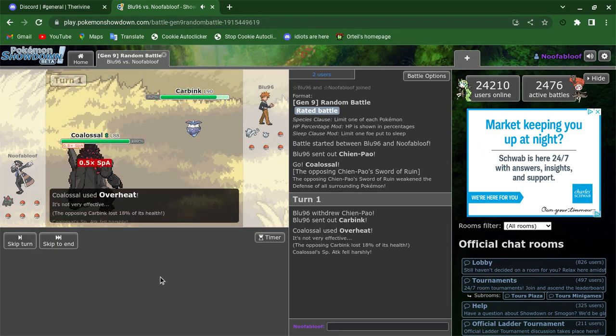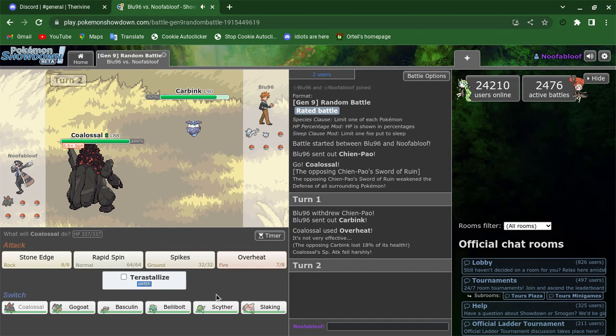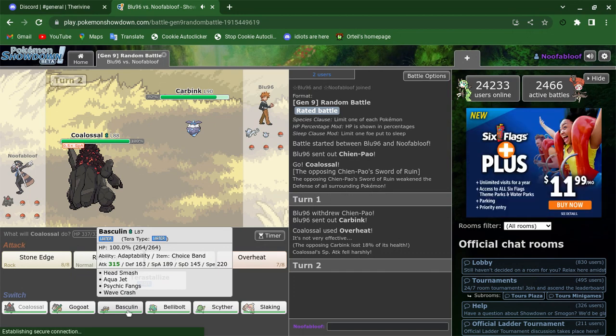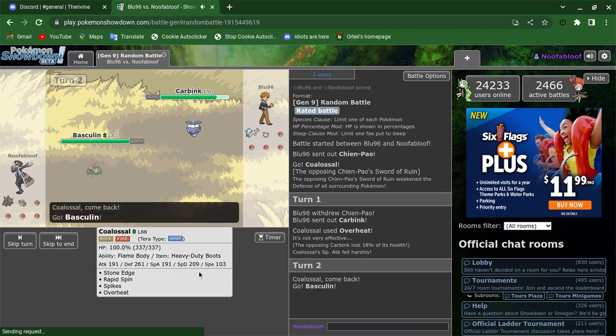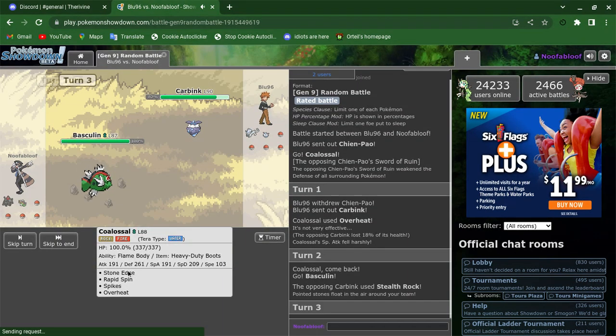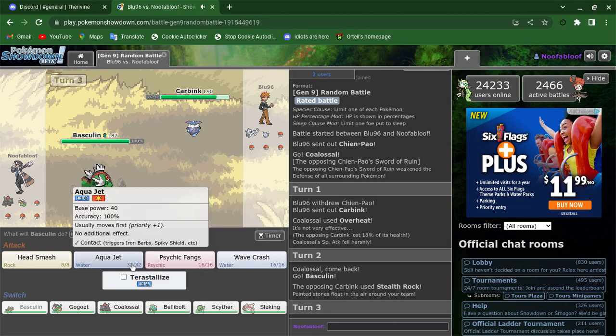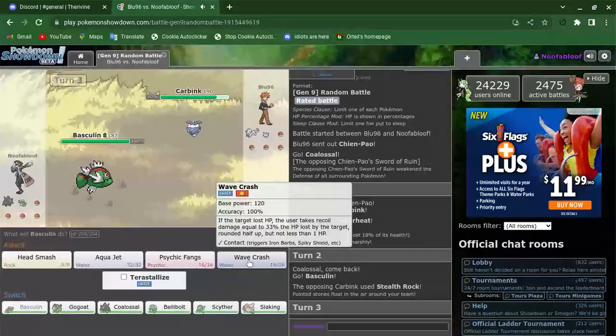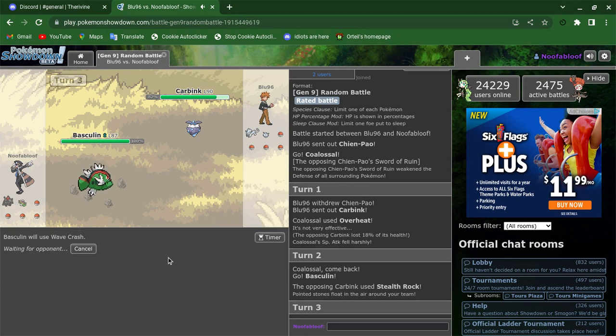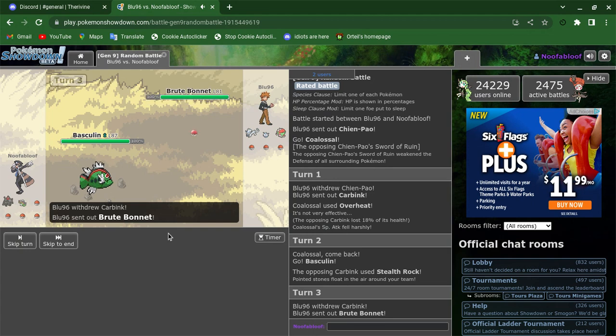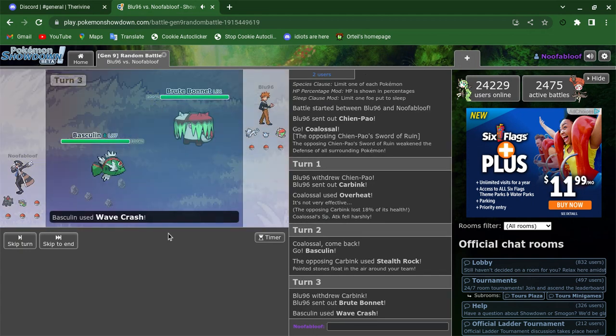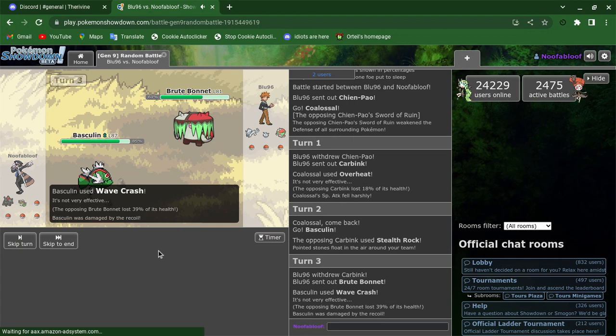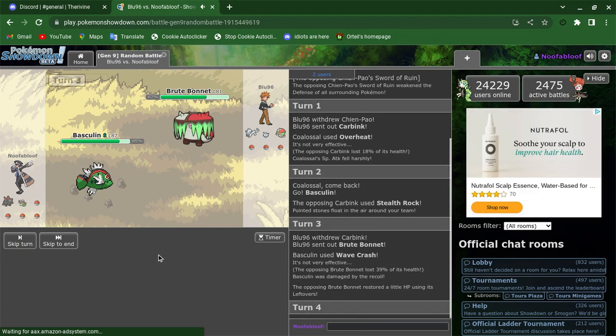He swaps. Oh no, I've got a Basculin on the team. These things suck. There's a reason they needed a Legends Arceus. Basculin, for sure, has speeds. And he swaps. Annoyingly.